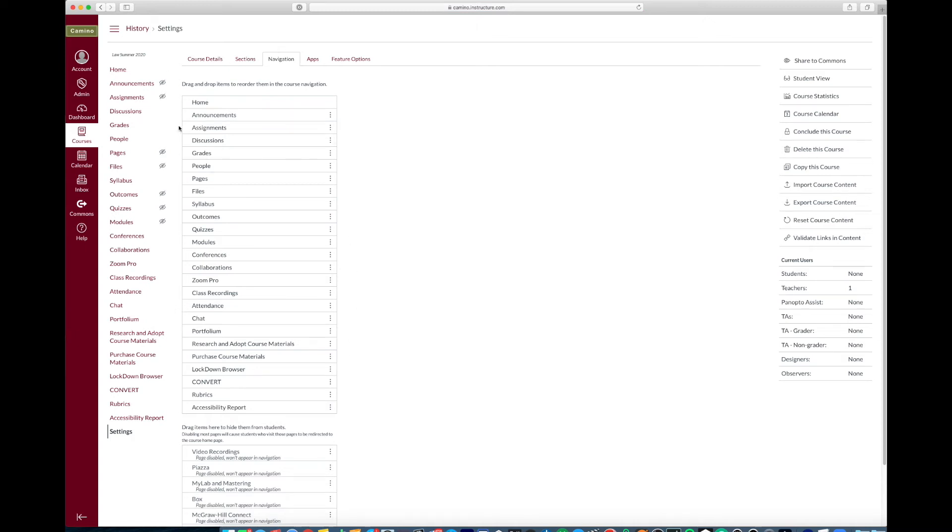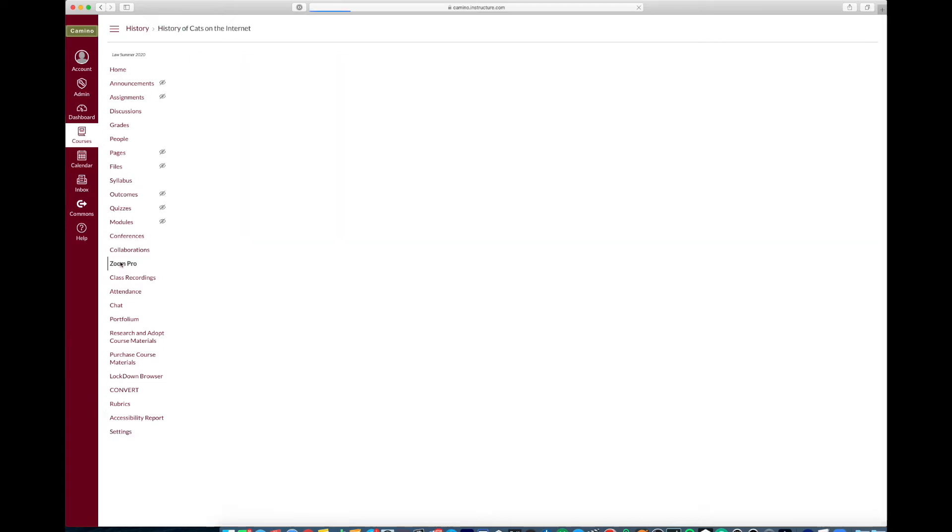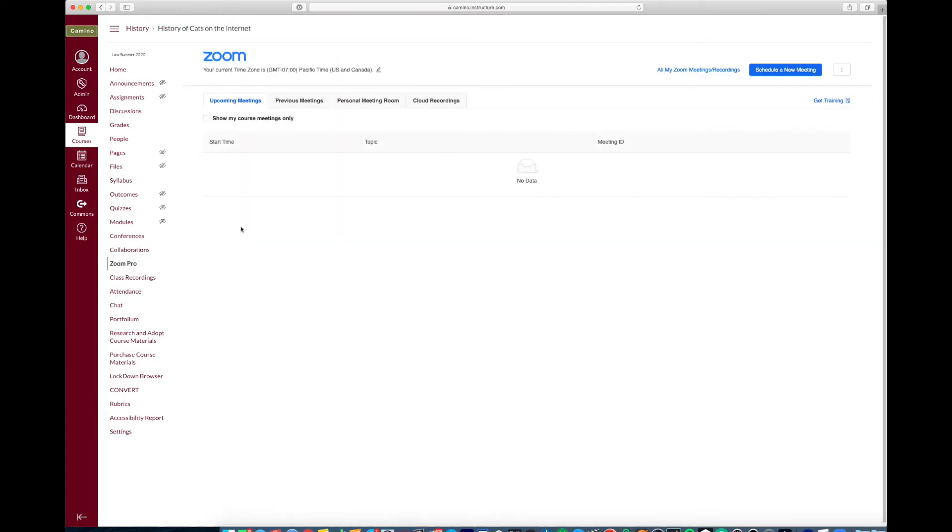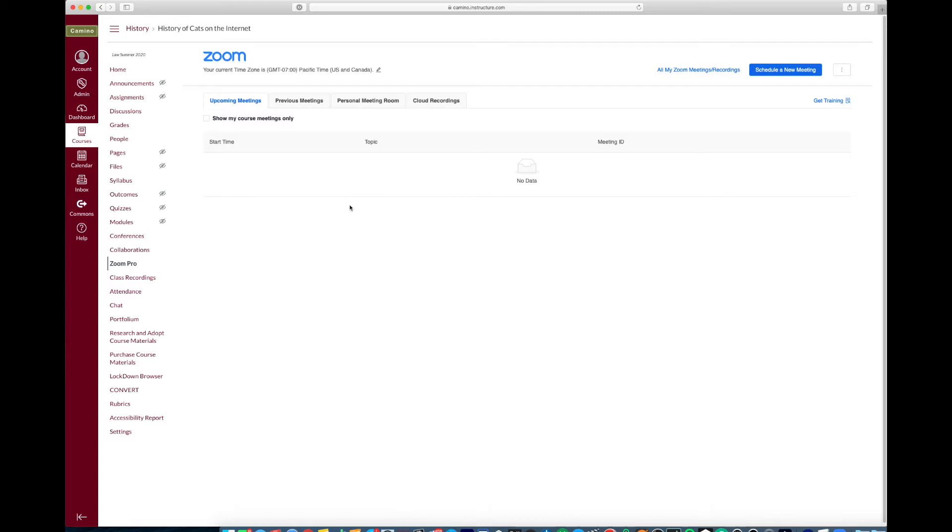Now we'll see in the navigation Zoom Pro and class recordings has been enabled. So now when I click on Zoom Pro you should already be familiar with this. Everything that you're used to in scheduling a Zoom except you're going to be scheduling all your classes within this Zoom portal within the Zoom Pro page because your class is going to access it and all the recordings that happen because of these meetings will be tied to your Camino page.